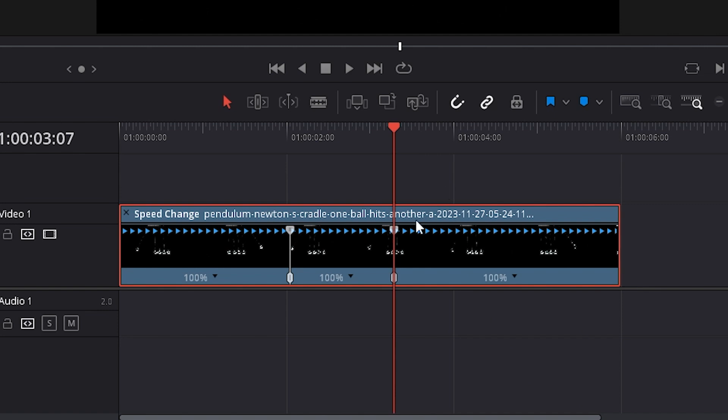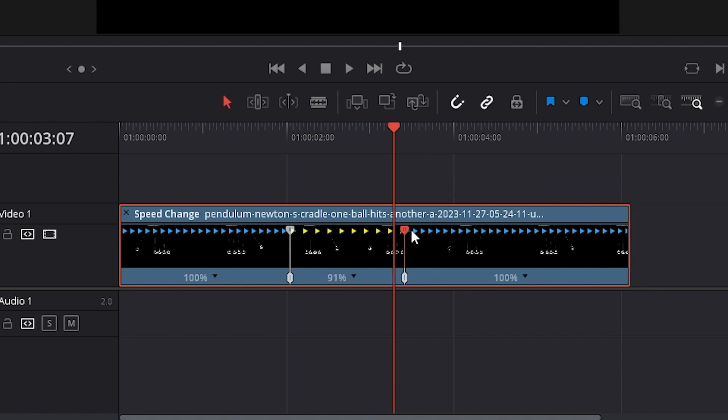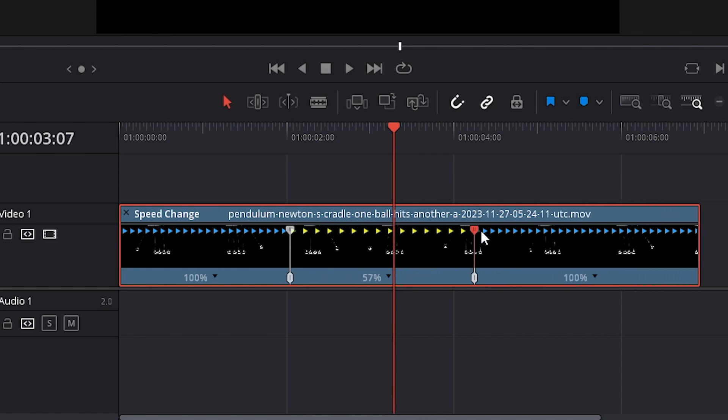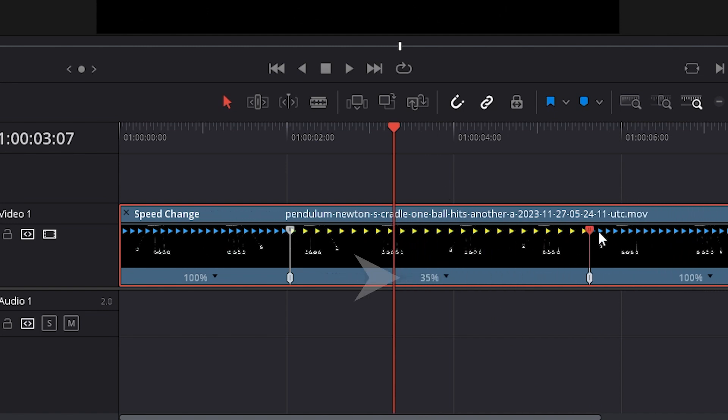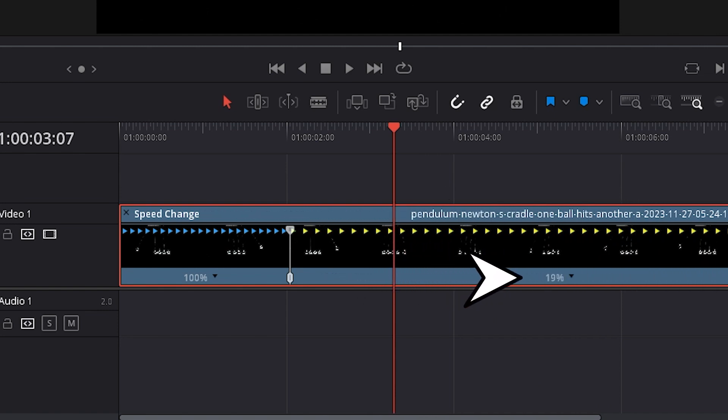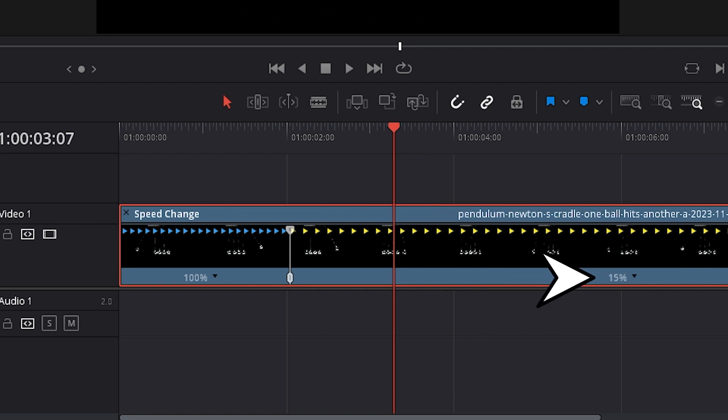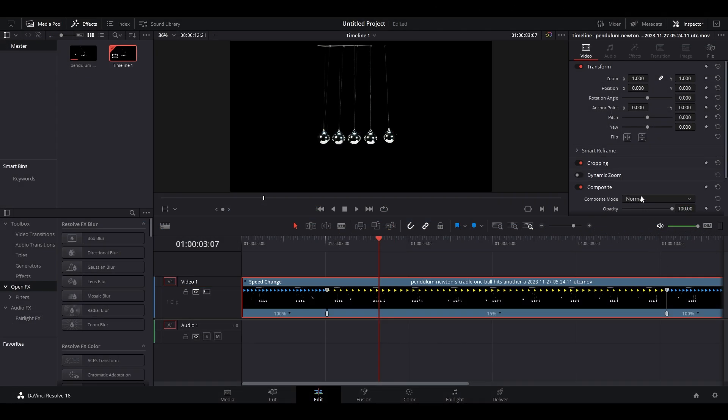To add slow motion, simply click and drag the slider to the right and a percentage indicator will show you by how much it's being slowed. To smooth out the effect,